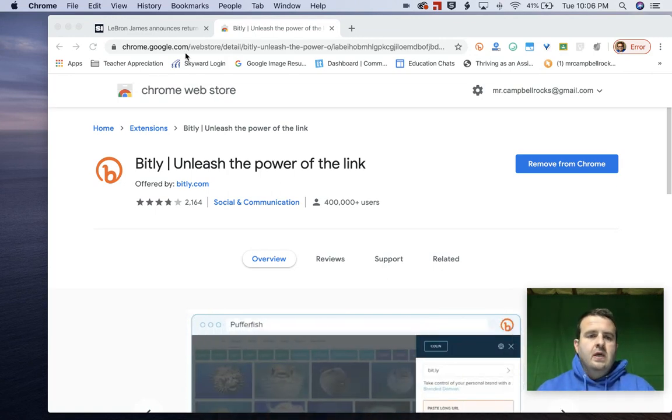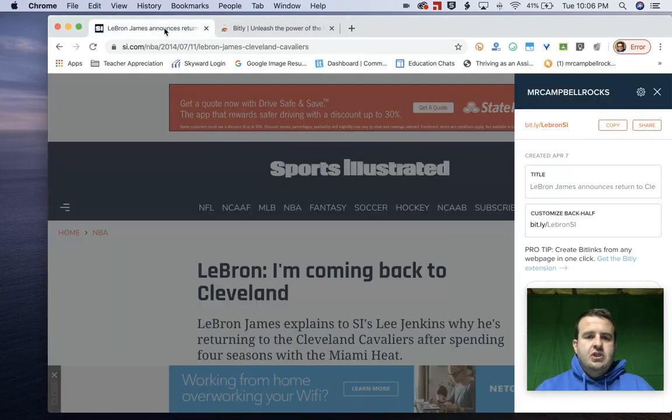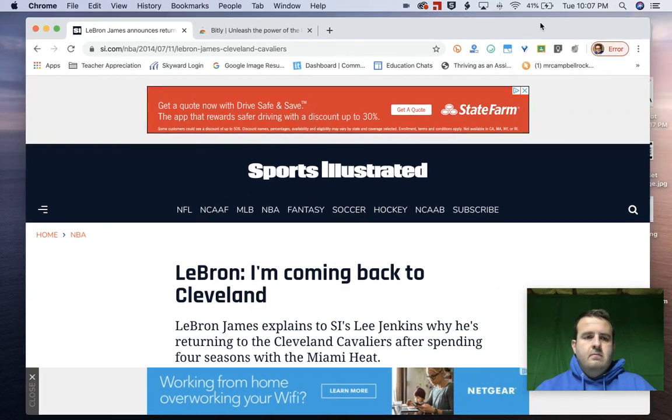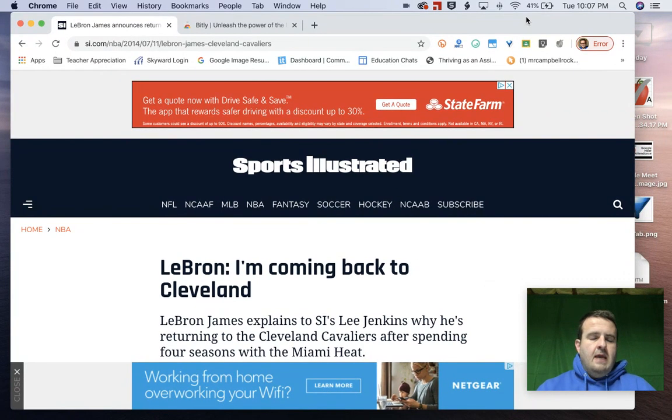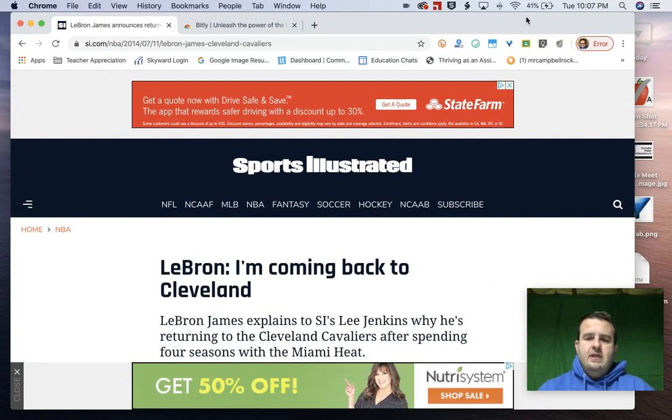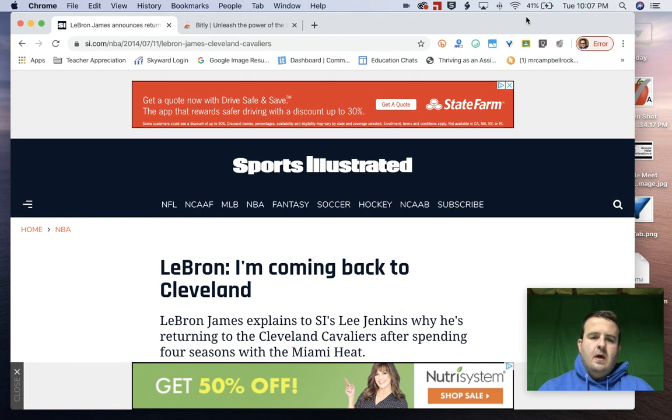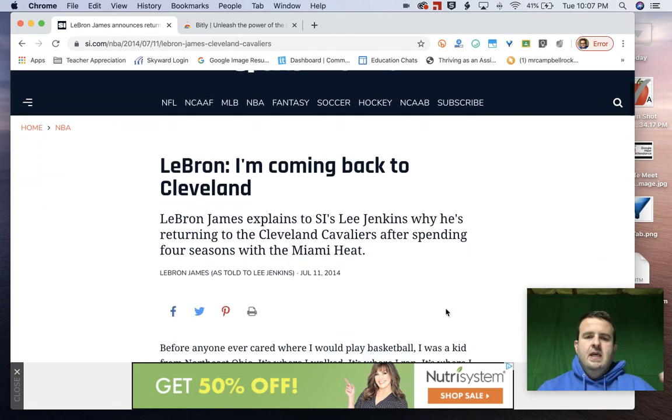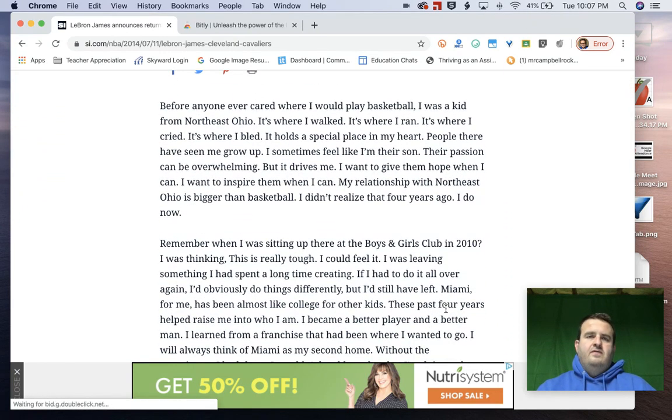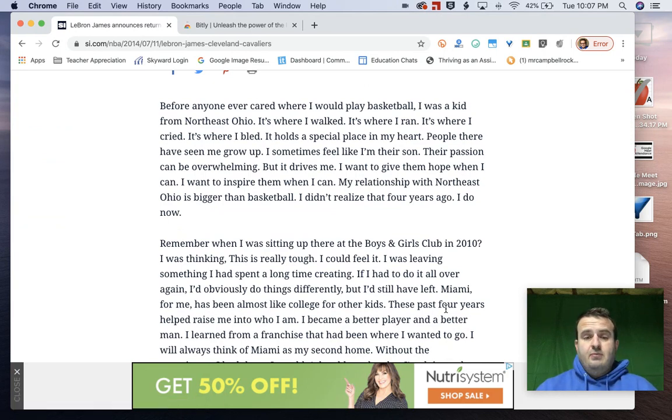Let's talk about what that looks like. As a teacher, I came back to high school when LeBron James said he was coming back. We used this article from Lee Jenkins and LeBron James as a kind of informational paper example.